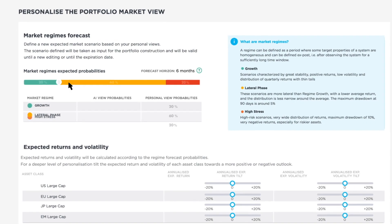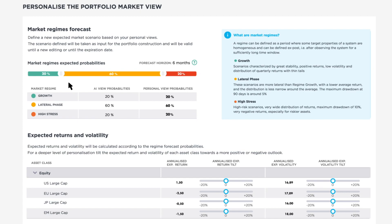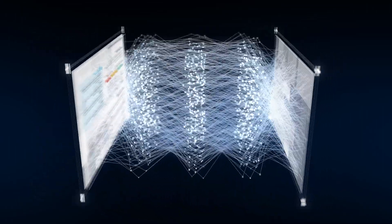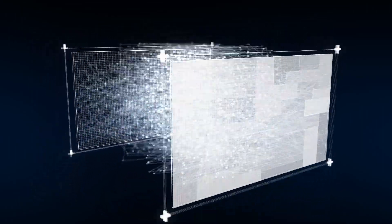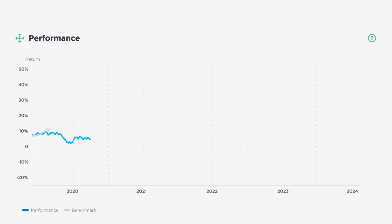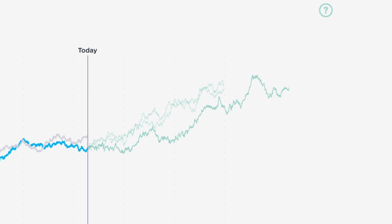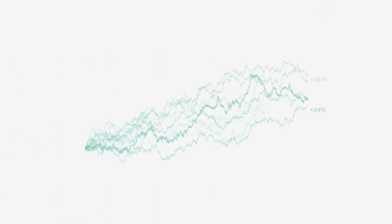Experience assisted rebalancing. Define how much to change your portfolio and where it should be headed. Our technology will do the heavy lifting and create adaptive portfolios that reflect potential changes in market conditions.